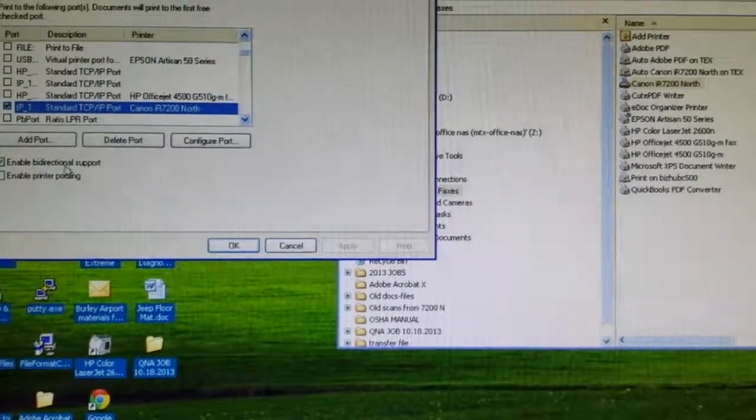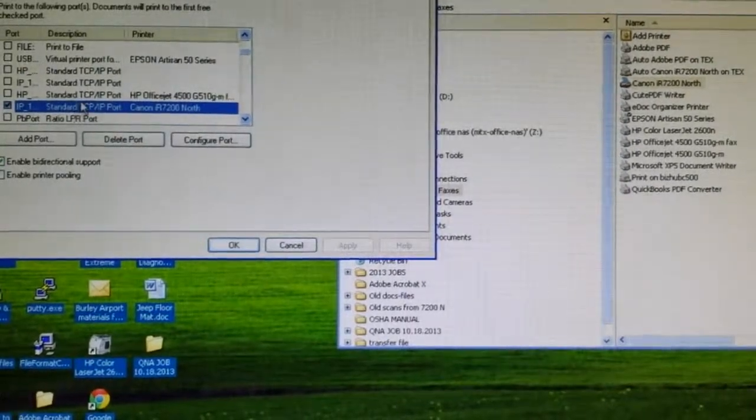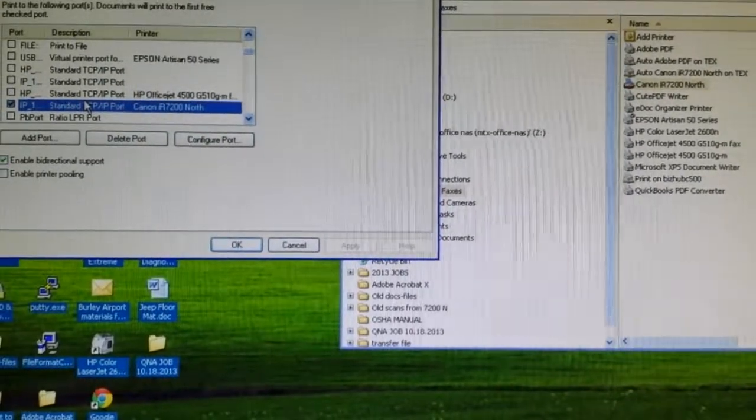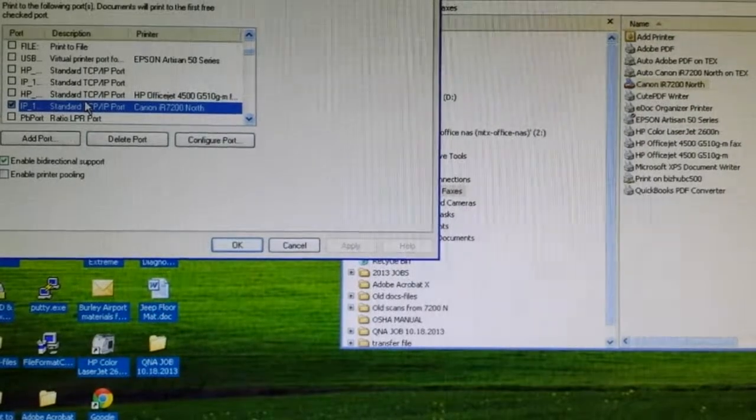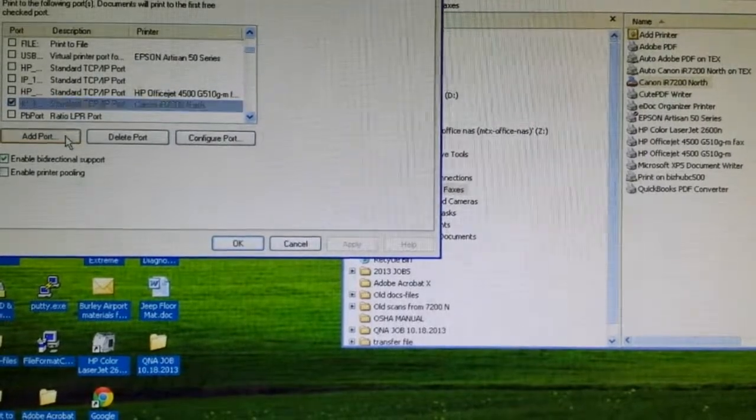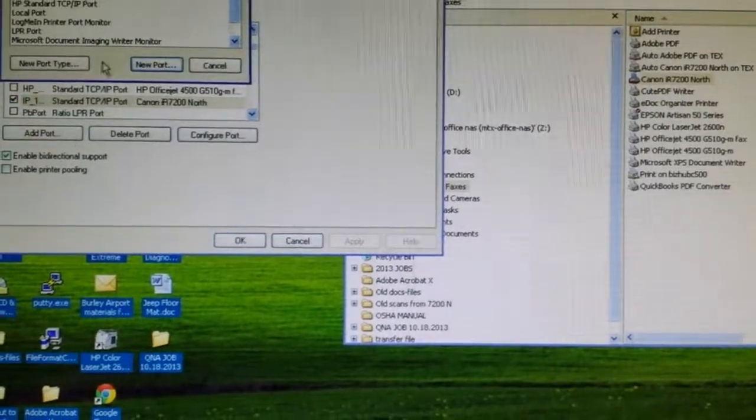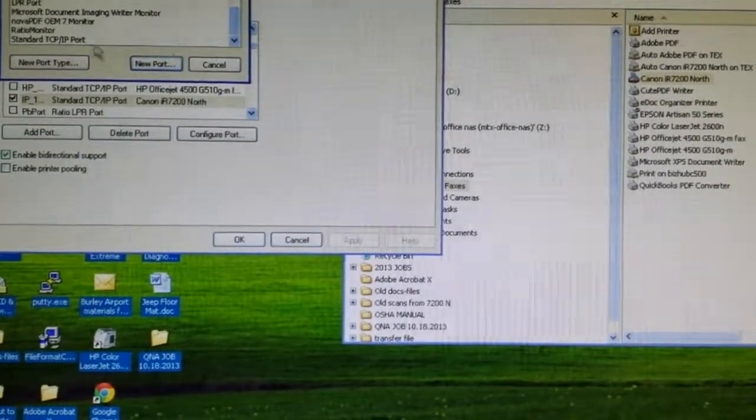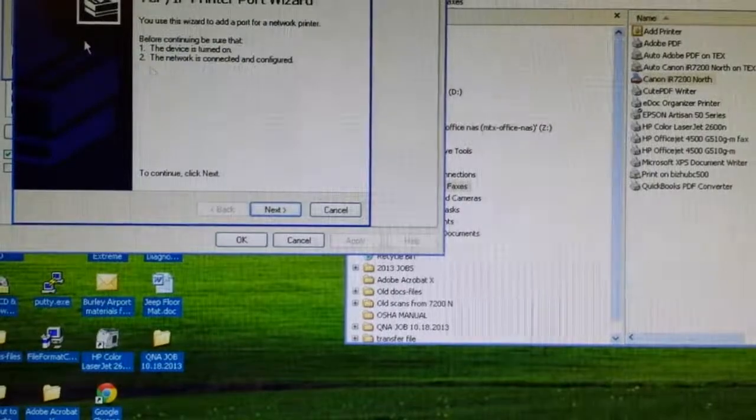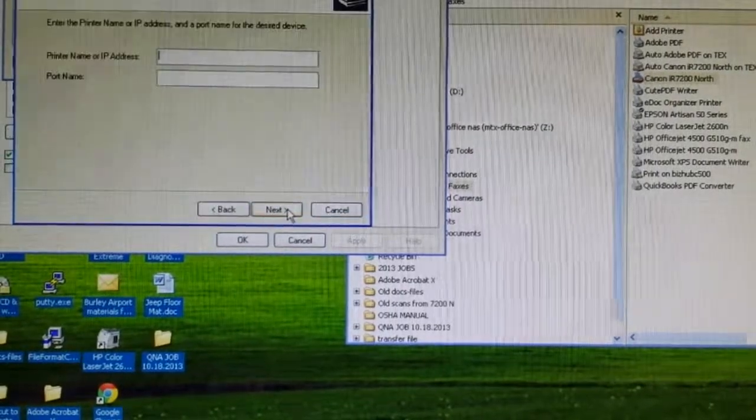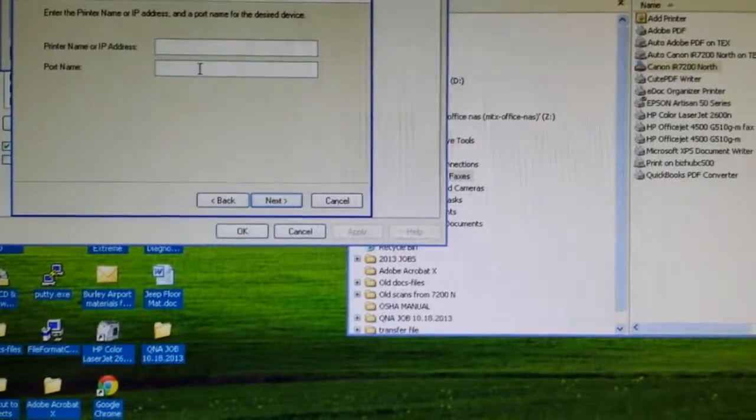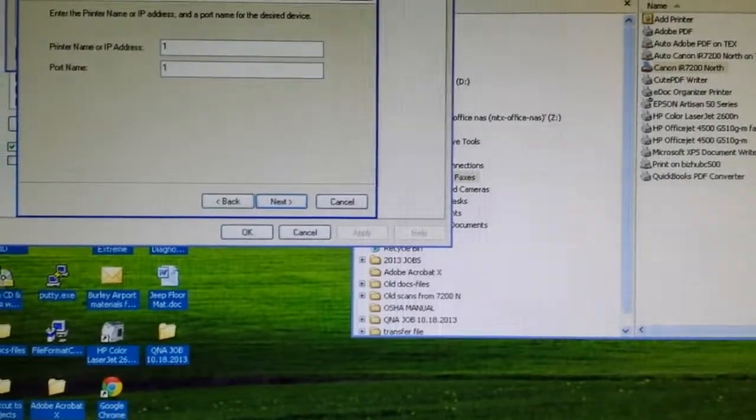I'm going to go to ports under the printer properties, I'm going to add a port, find a standard TCP IP port, and type the new address.